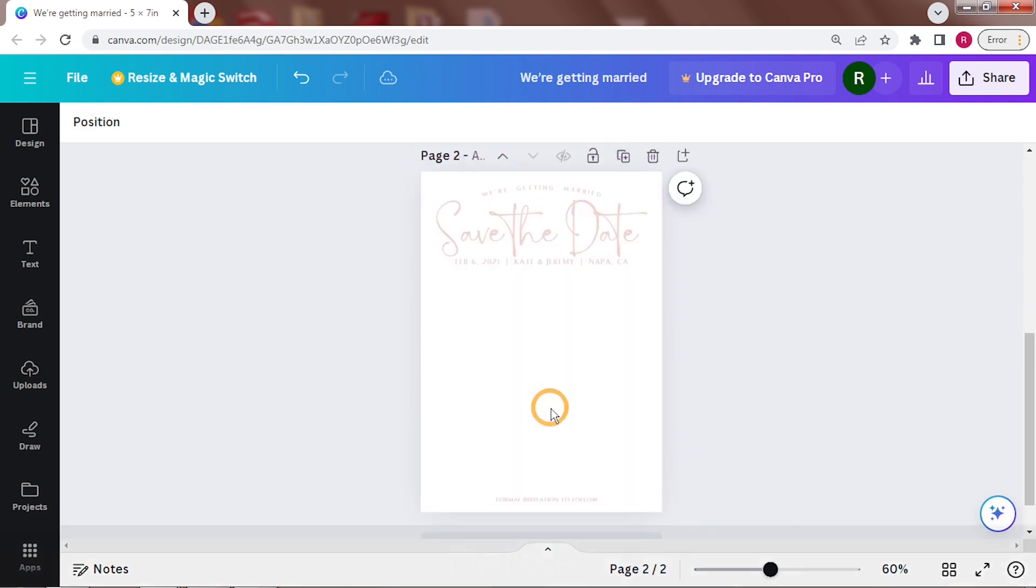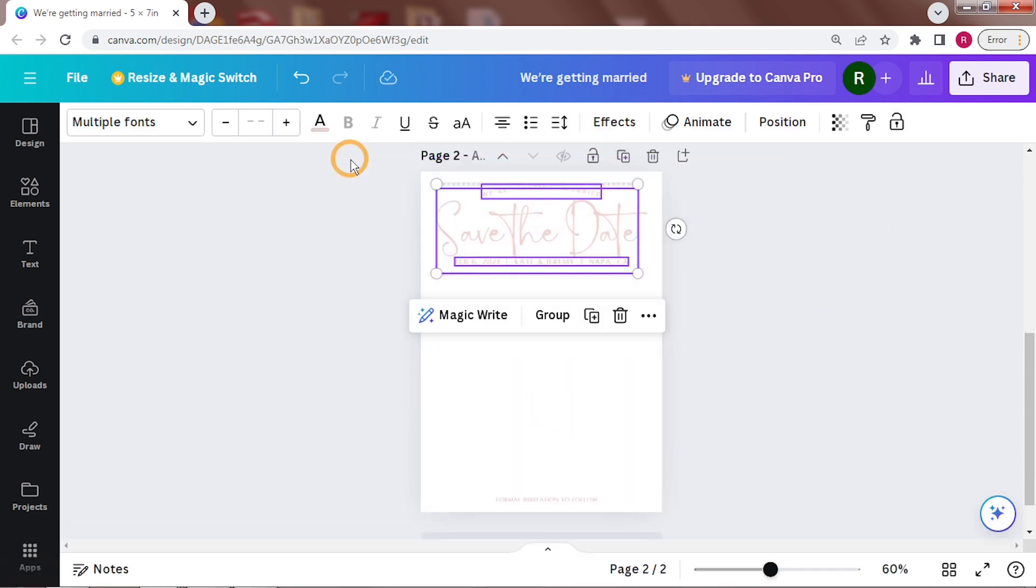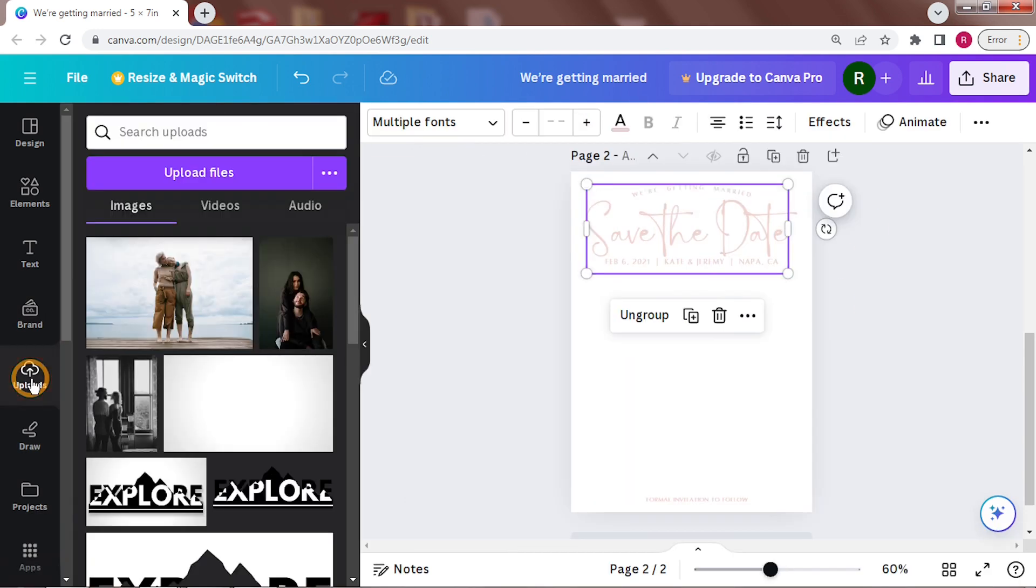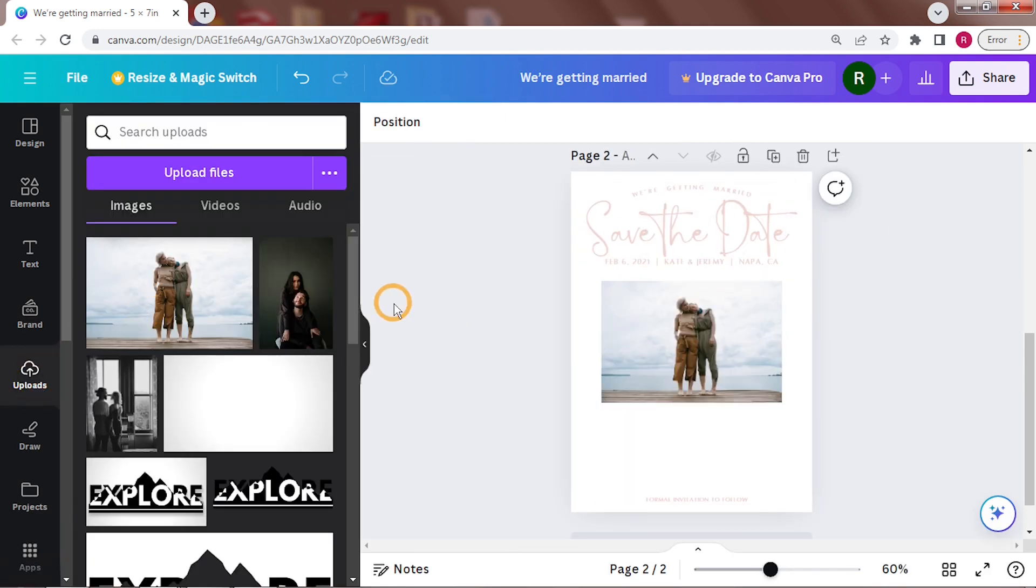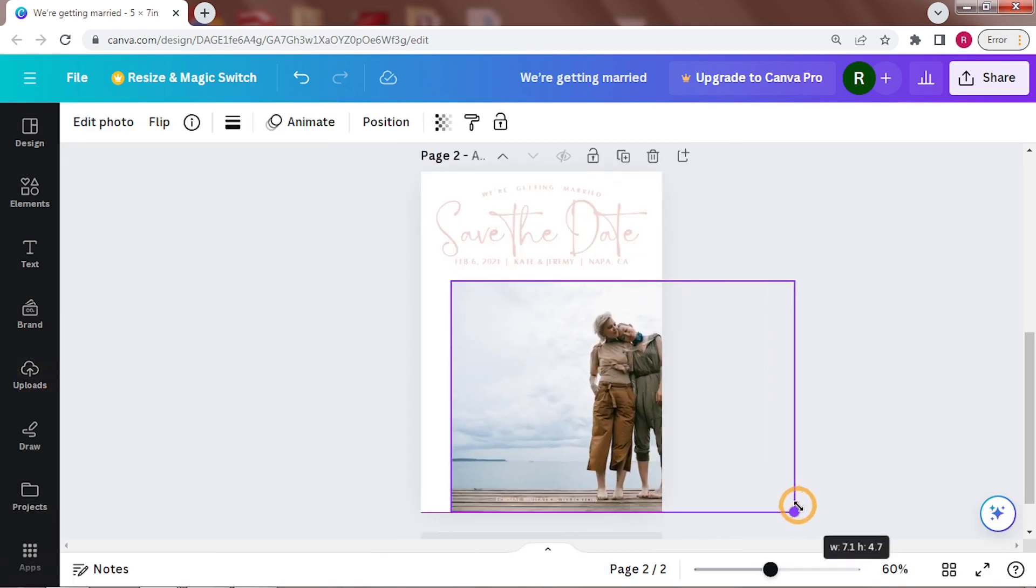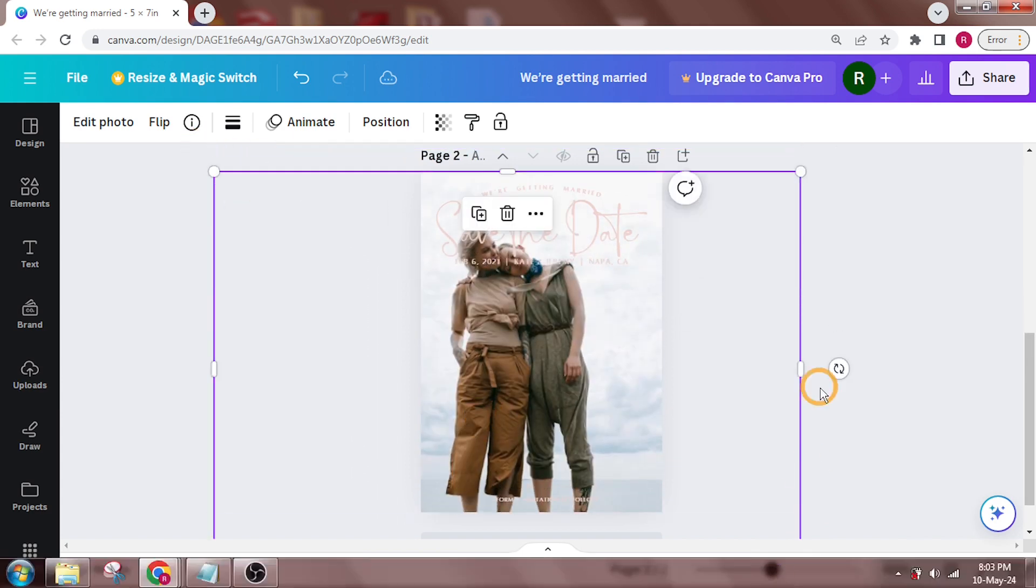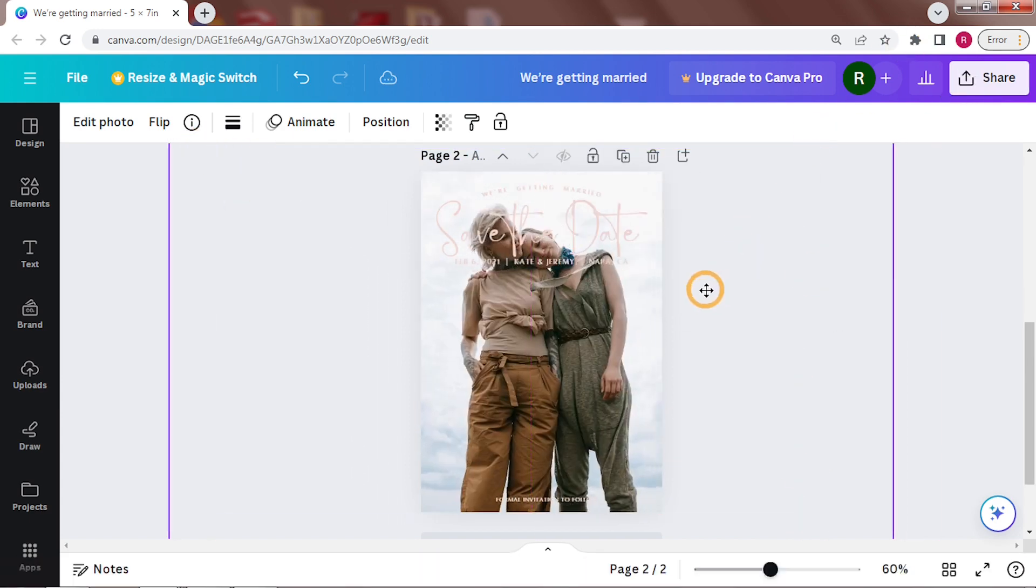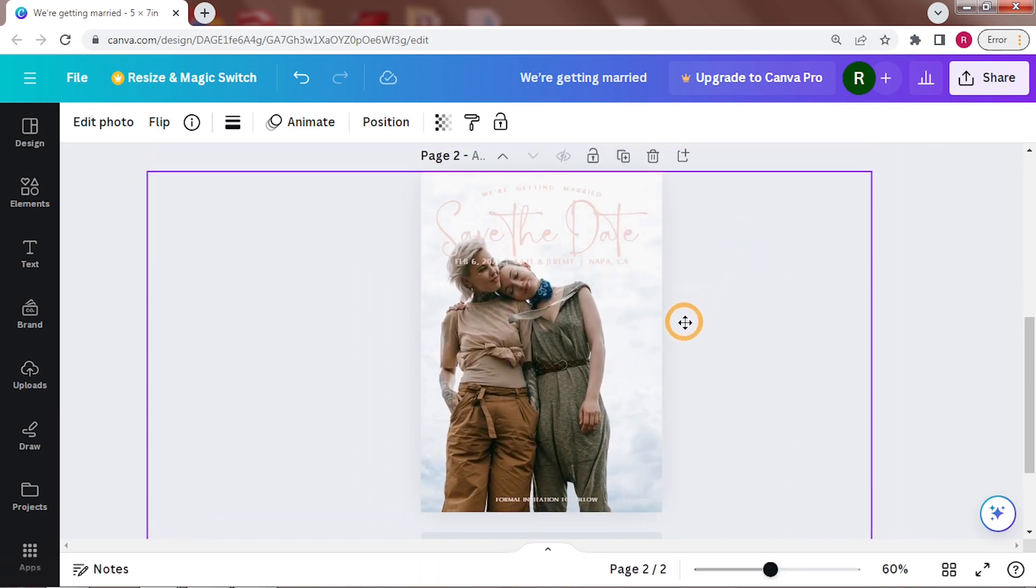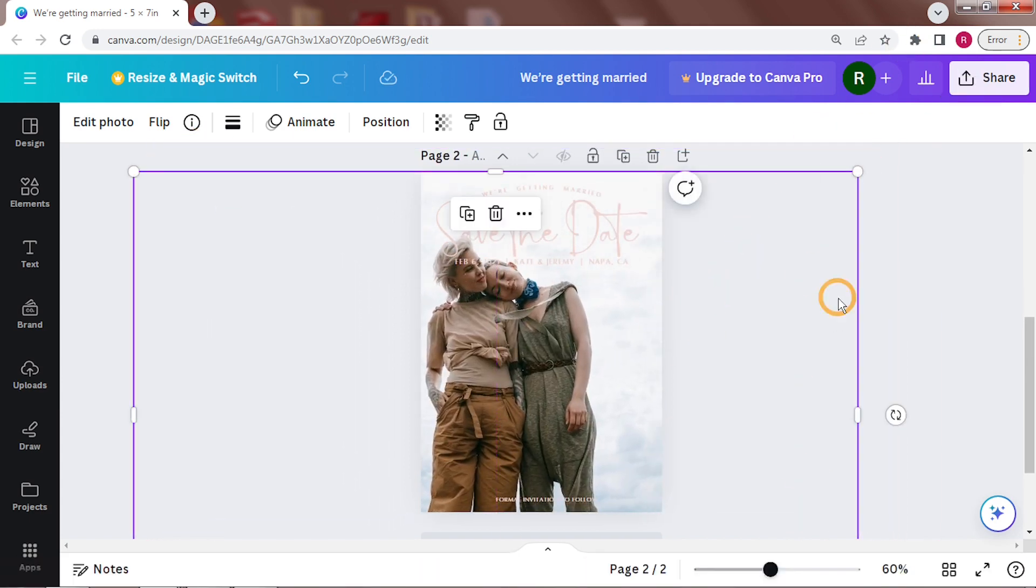I'll first use a photo that doesn't have much space on the top. So after duplicating the page, I'll swap out the photo. Adjust its size and position.